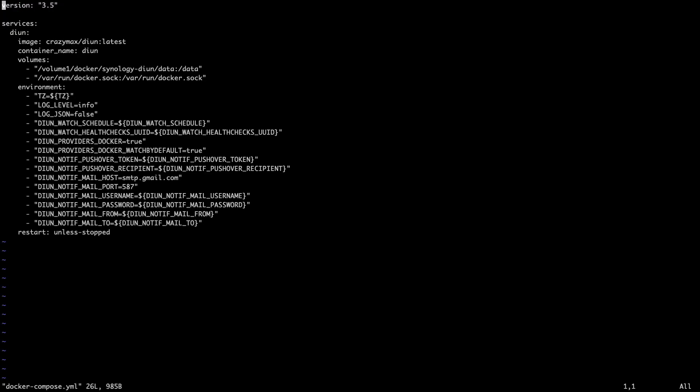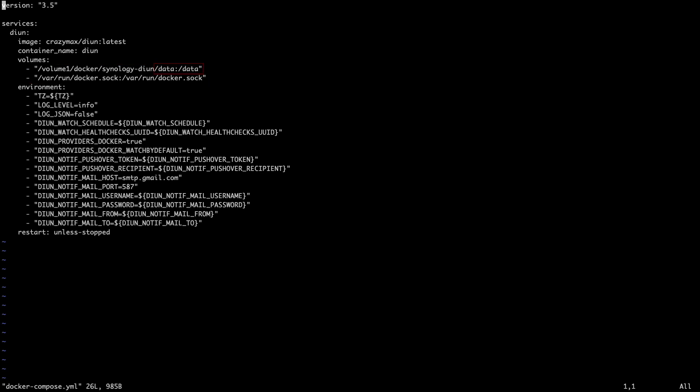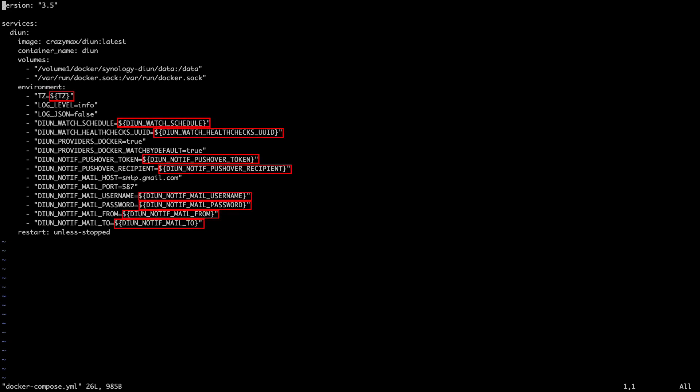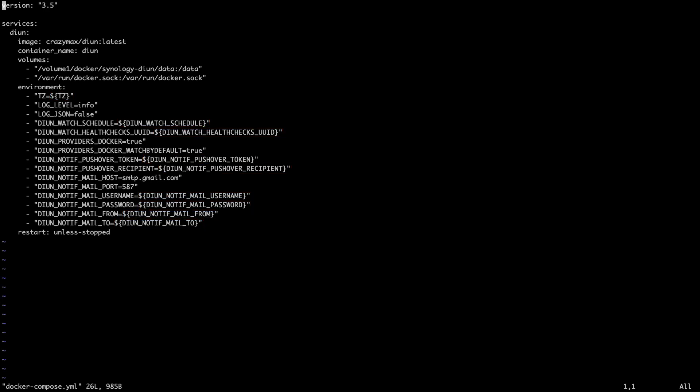Here, we can see the image that will be used and the name that the container will get. We can also see the volumes that are created, including the data volume using the directory that was created earlier. And under environment, we can see where the entries we added to the .env file will be used within the docker-compose file.